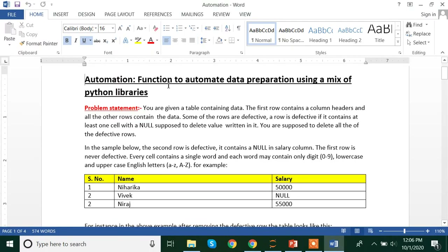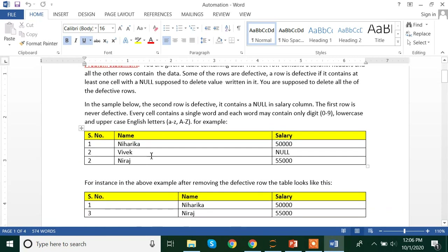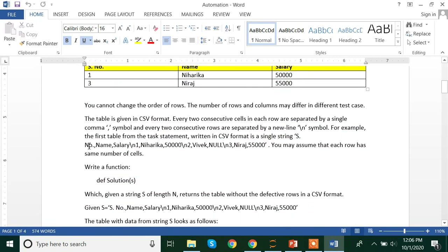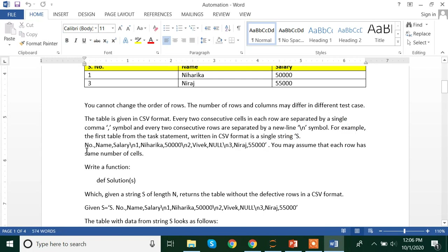Here we are talking about a function to automate data preparation using a mix of Python libraries. The problem question here is that suppose we have data which is in the string format. The idea behind this data preparation is that suppose we get a string or a text which looks like something like this.